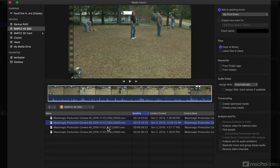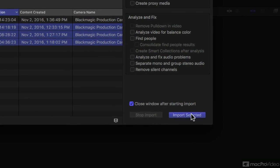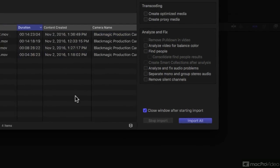When I select a clip or a group of clips, I can select Import Selected, or if I select all of them, Import All.